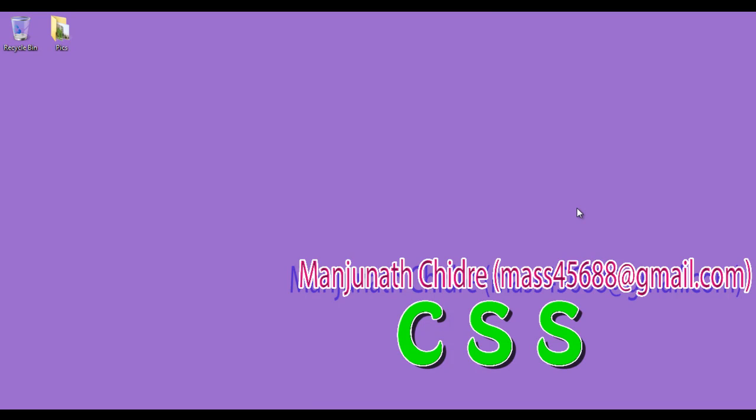Hello friends. Welcome to CSS video tutorial series.